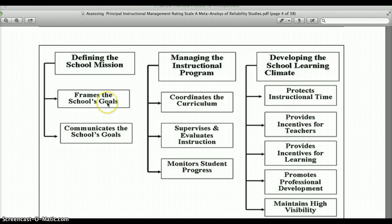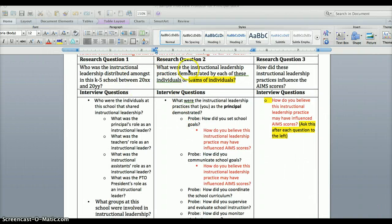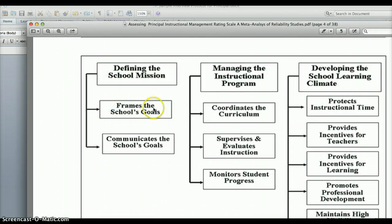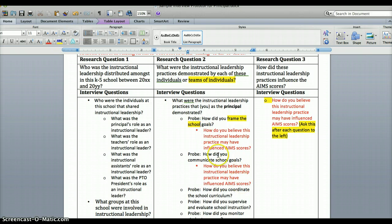Not all of these will apply to all the people you're interviewing. Most apply to the principal, so the principal would be asked probe questions about each one. But when you go to the next protocol for a teacher, they may not, for example, be involved in providing incentives for teachers, so we leave that one out. So back to the principal — the first probe is: how did you frame the school goals? We want to say 'frame' rather than 'set' to be more specific. Go ahead and edit that throughout.